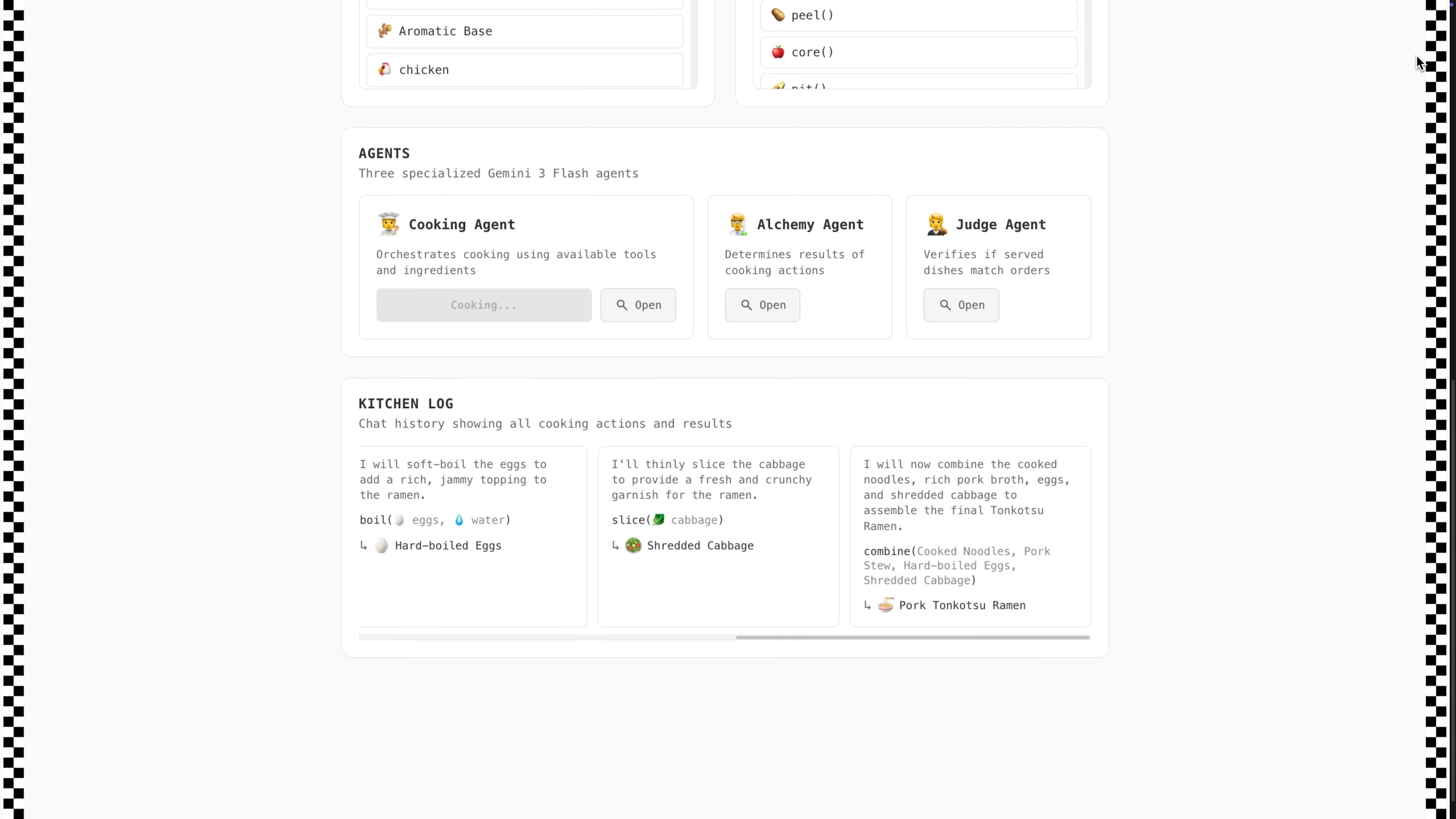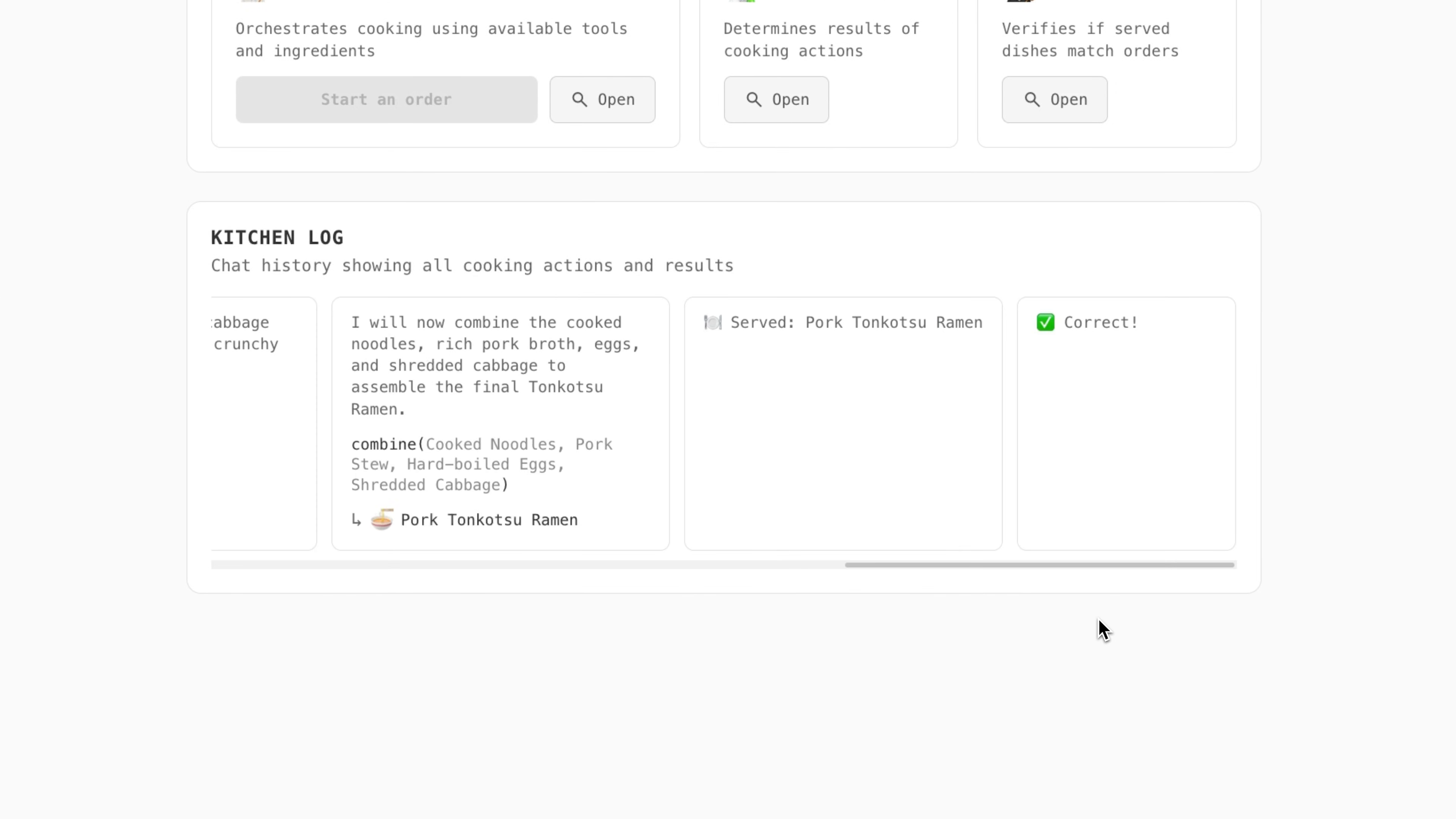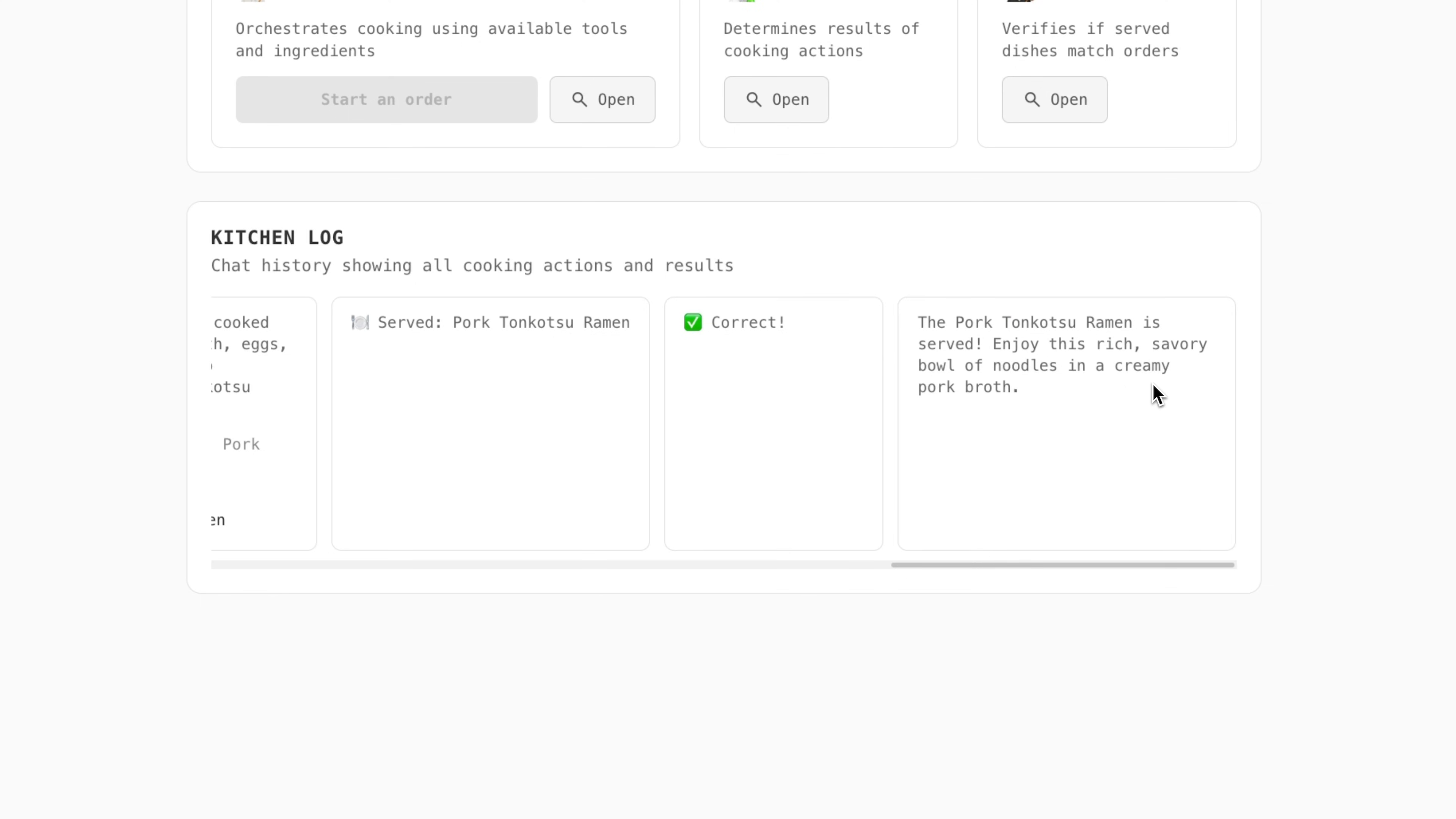You can see the ramen is starting to come together and it looks like the verification agent is happy with the final outcome.